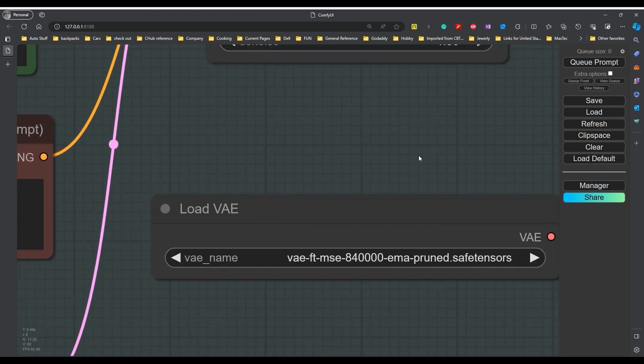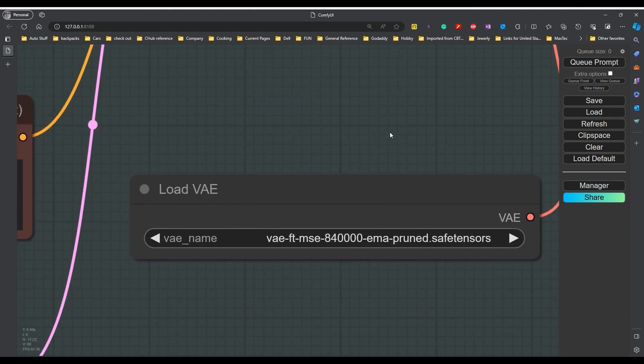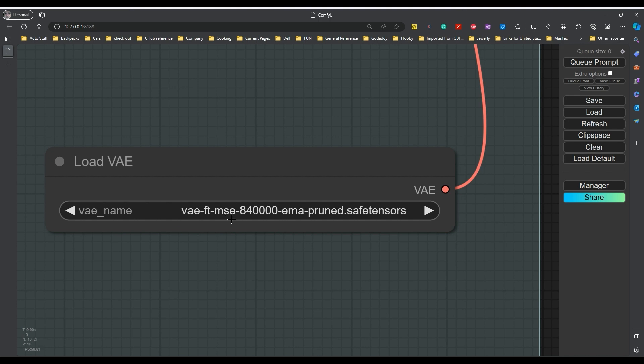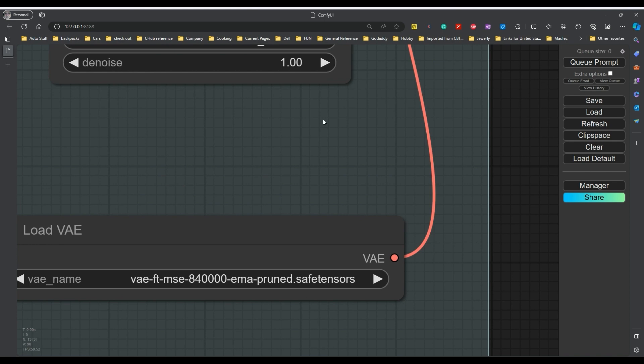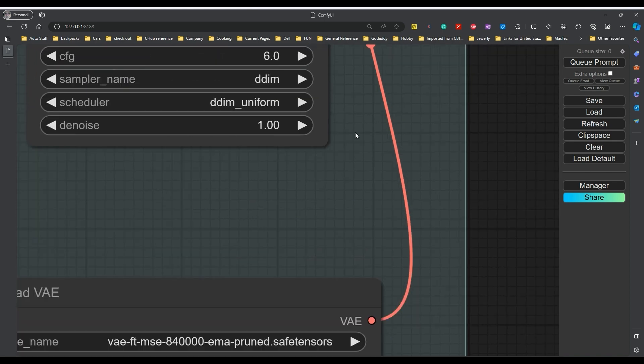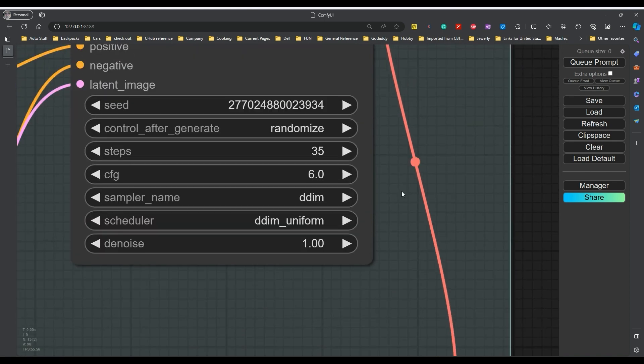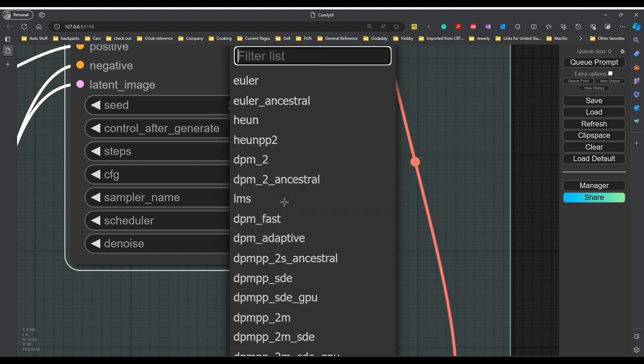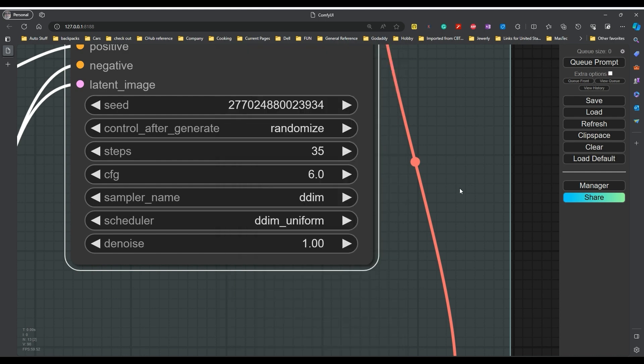The VAE we're going to use is this one. I'm going to load a different VAE than the default that comes in. This is a 840,000 EMA pruned. I'm using the DDIM and the DDIM uniform. Again, these are things that I've played with and gotten good results from. You should only change one or two things at a time. If you're going to change the sampler and you want to change the scheduler and they're paired, it's probably a good idea that you do the two of them together.